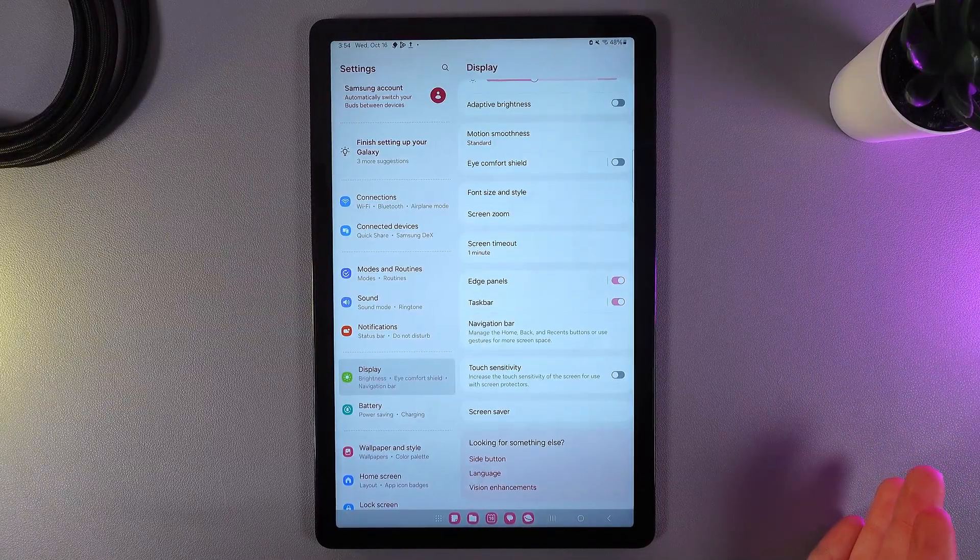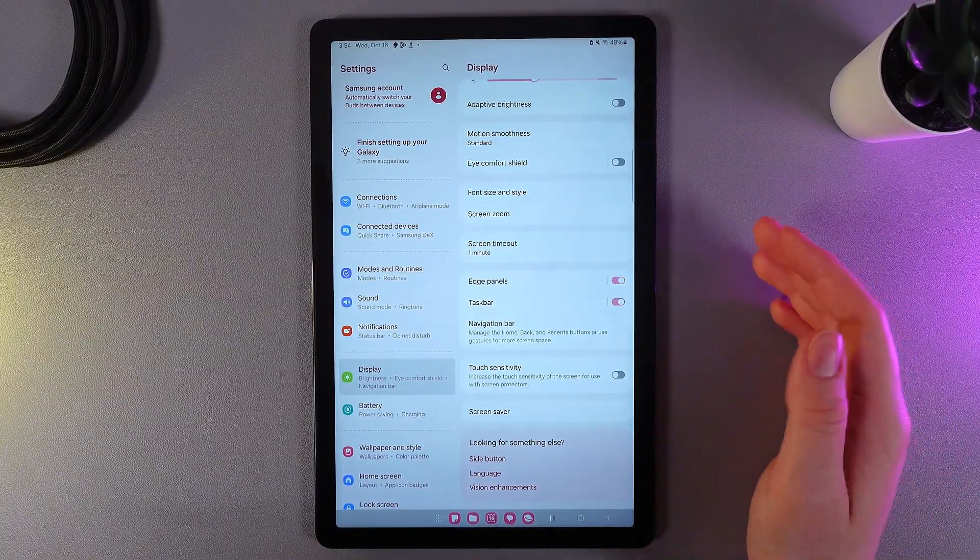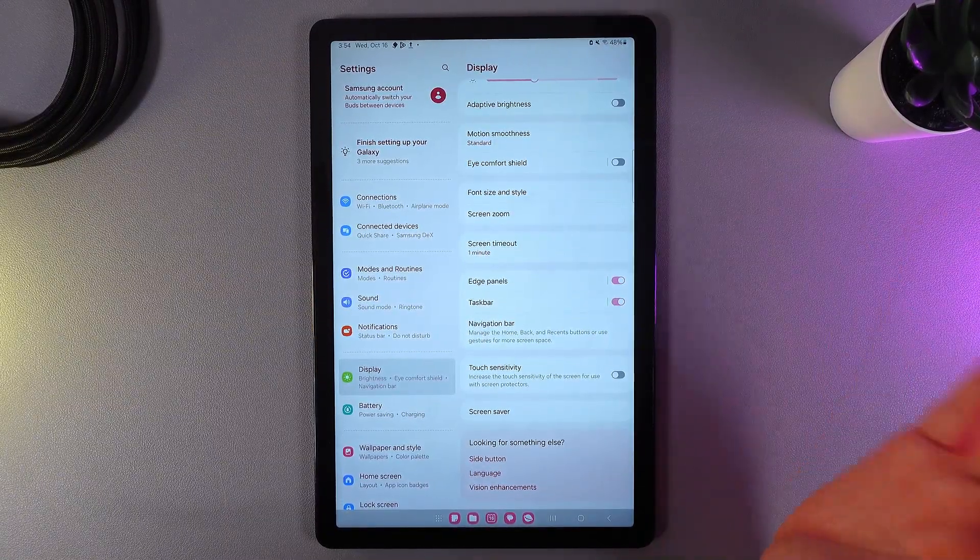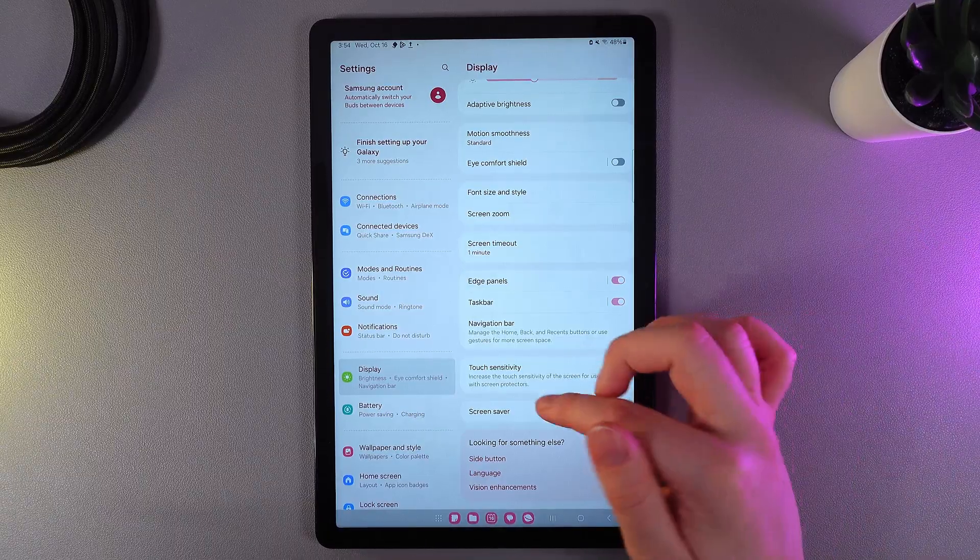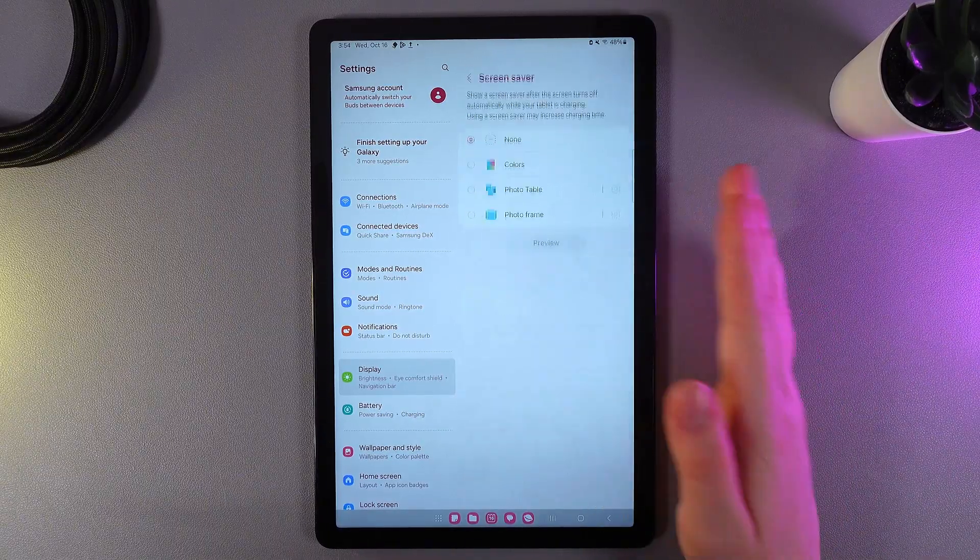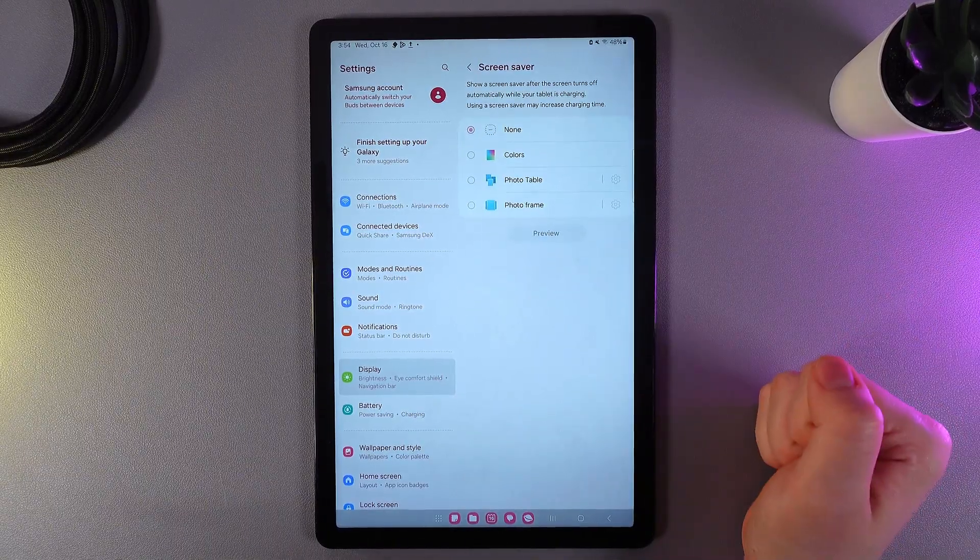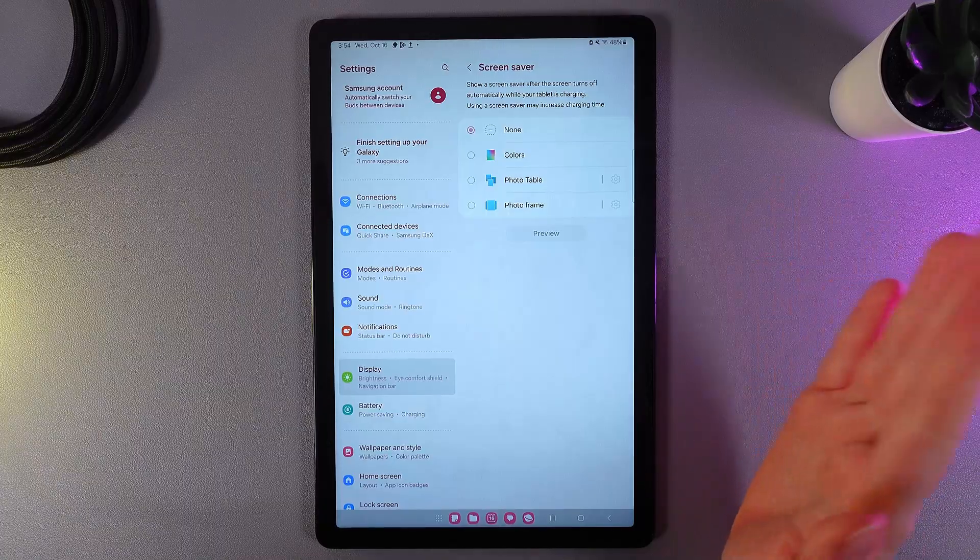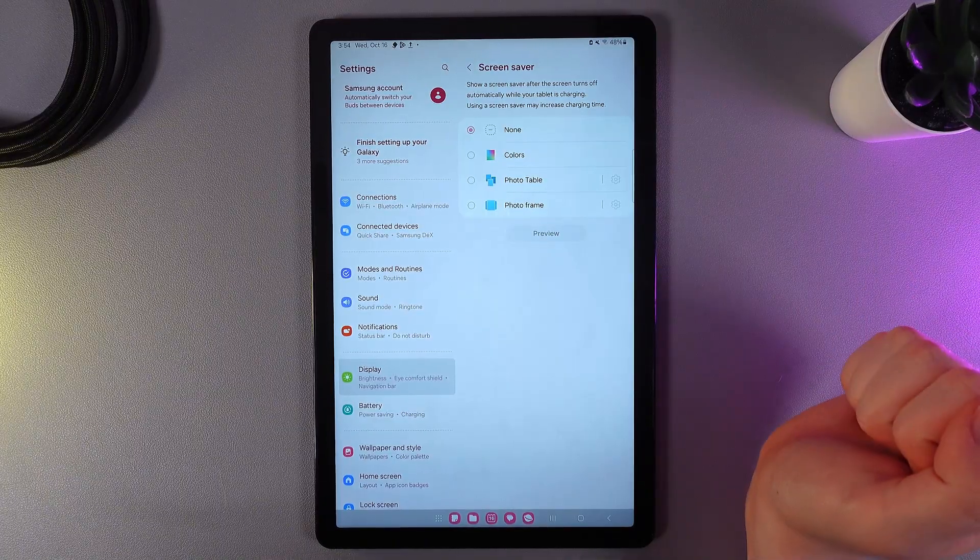Next thing that we got here is the touch sensitivity, which increases the touch sensitivity of the screen for use with screen protectors. And last thing that we can see here is the screen saver, which shows a screen saver after the screen turns off automatically while your tablet is charging.